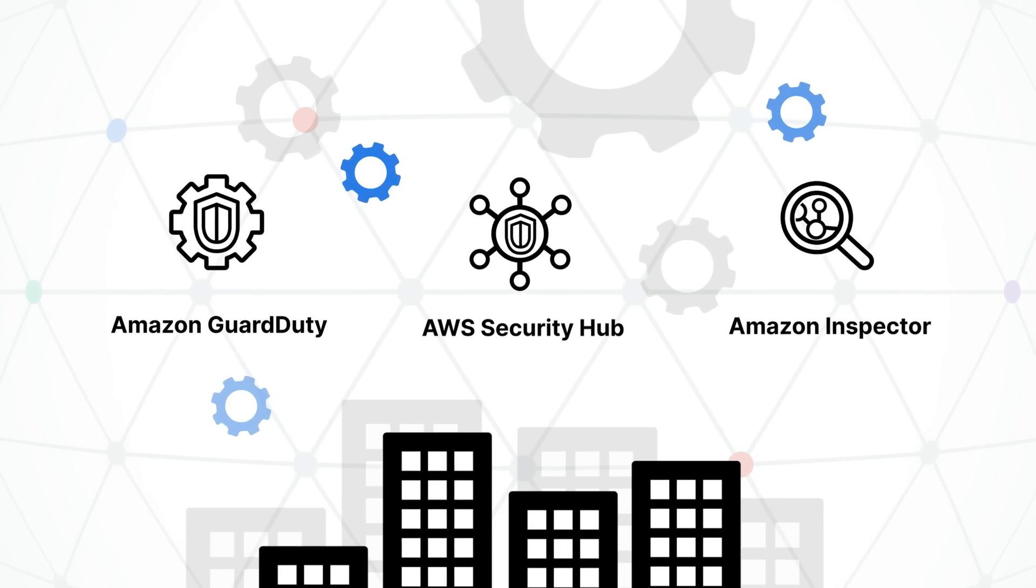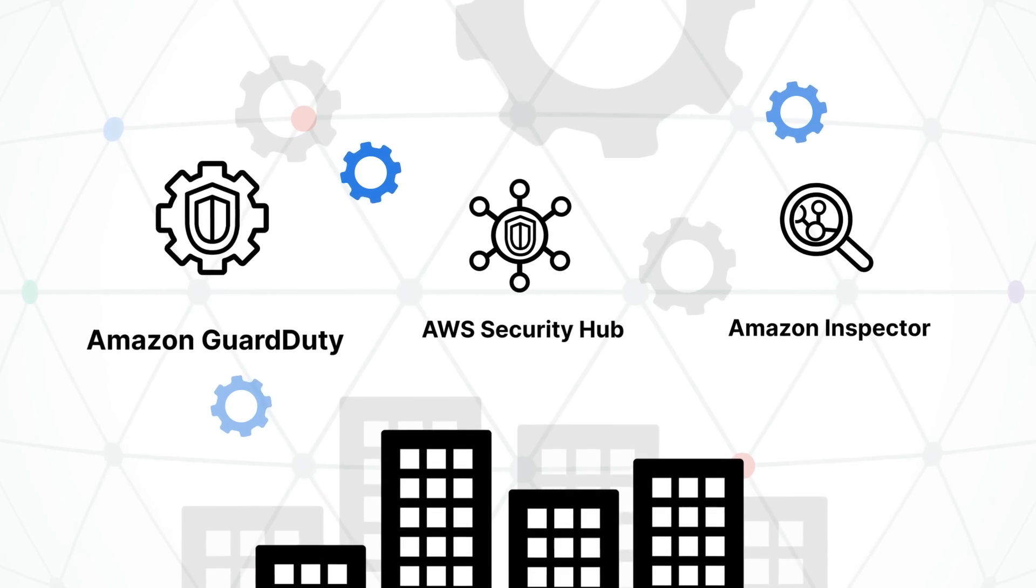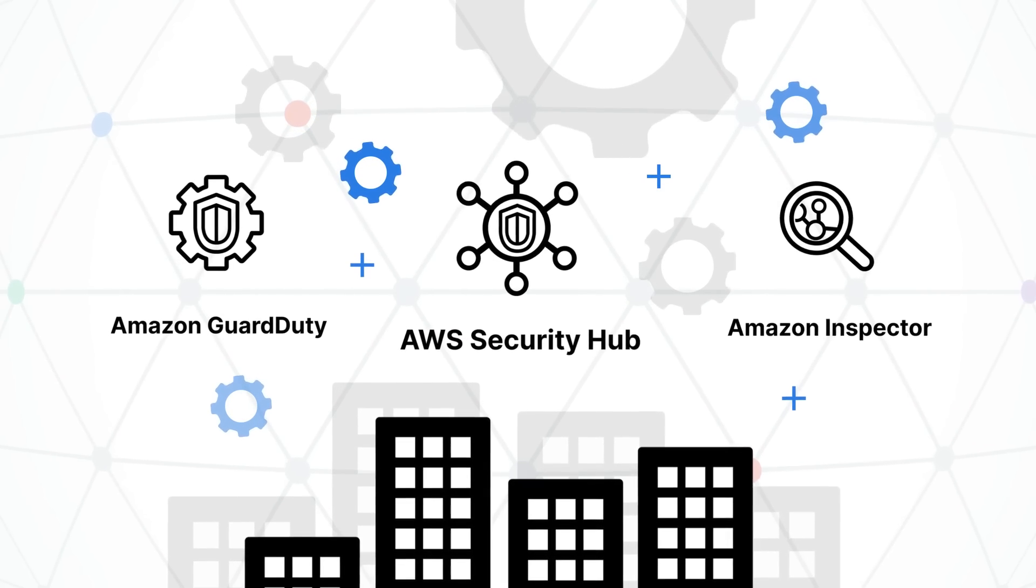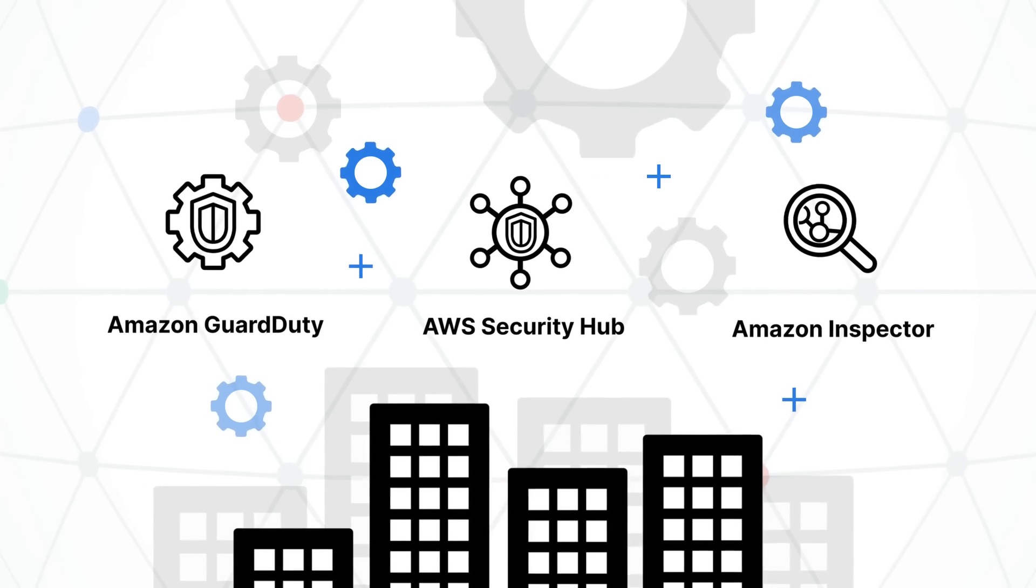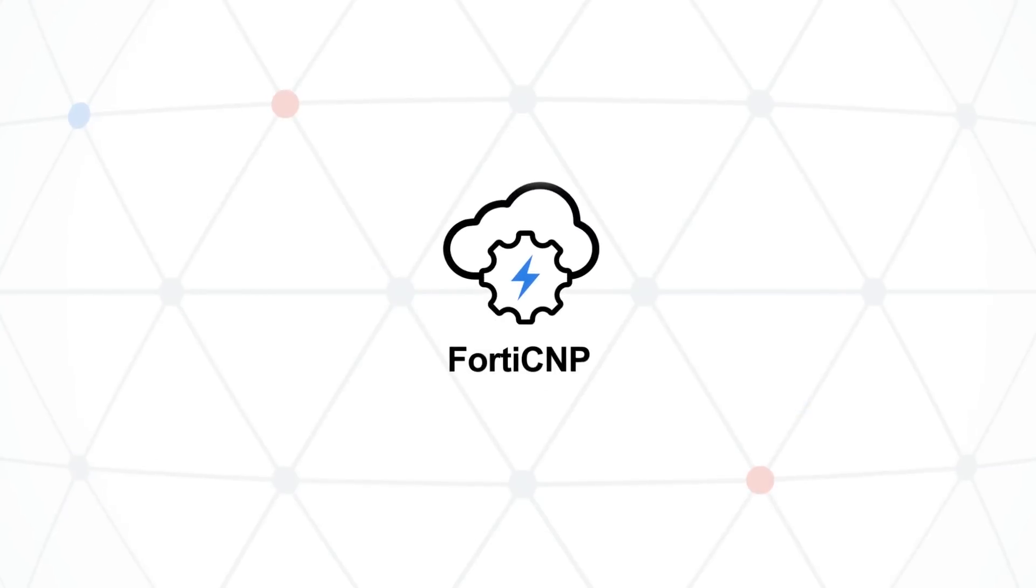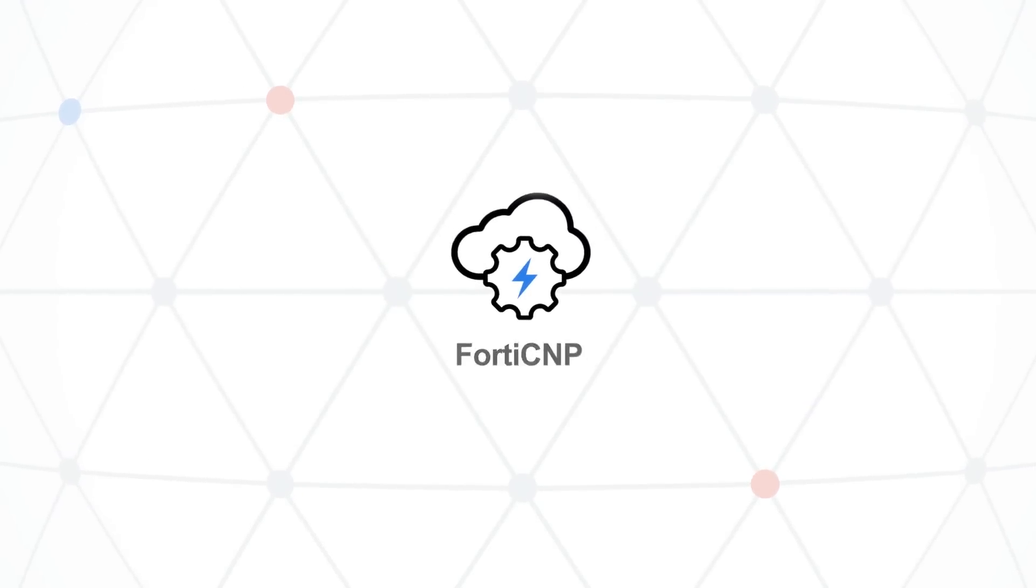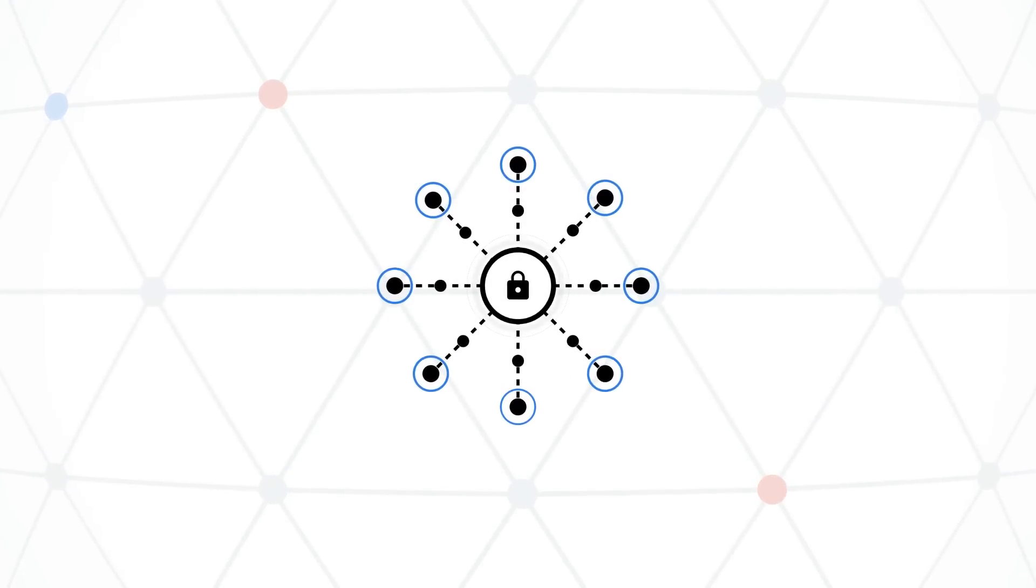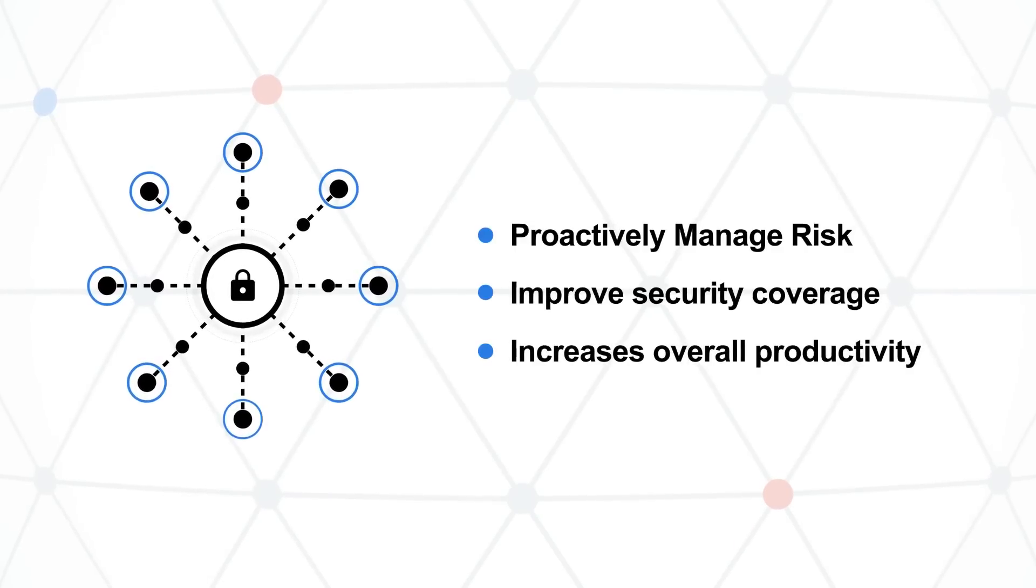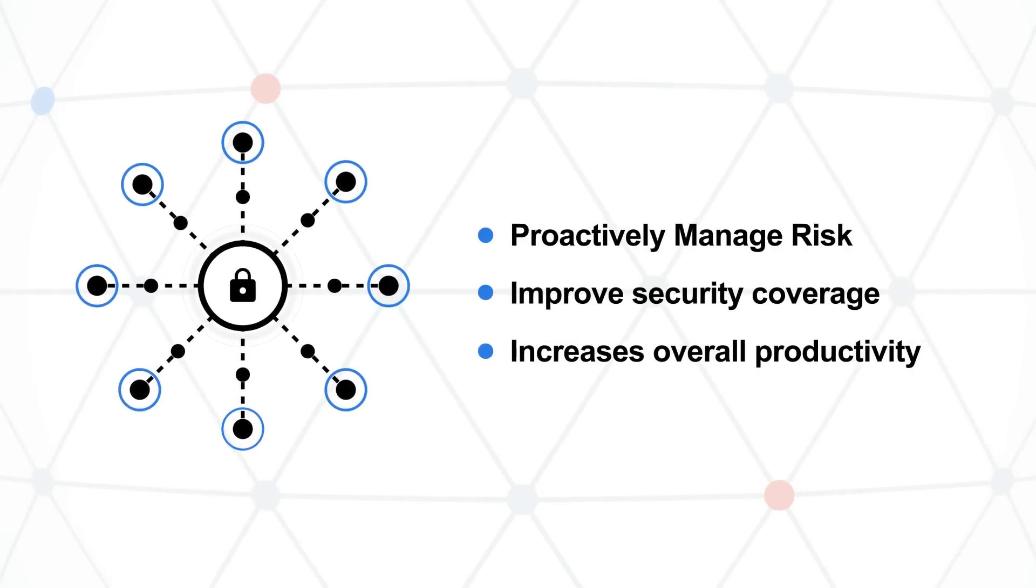This also helps organizations operationalize cloud security quickly and maximizes the value of the AWS Security Services organizations have already invested in. FortiCNP enables consistent workflows with scale security across services, helping teams proactively manage risk and improve security coverage, which increases overall productivity.